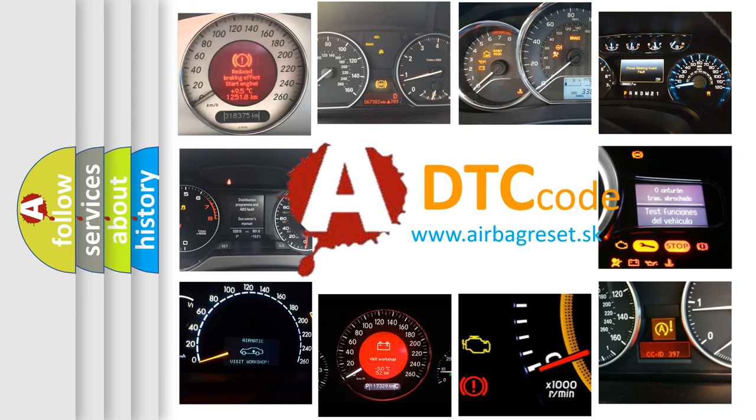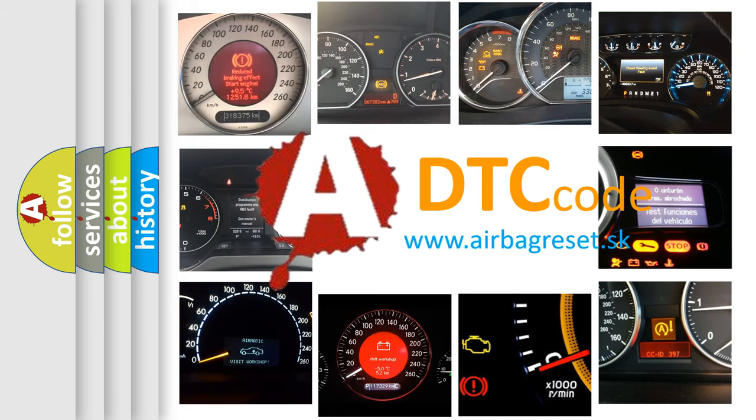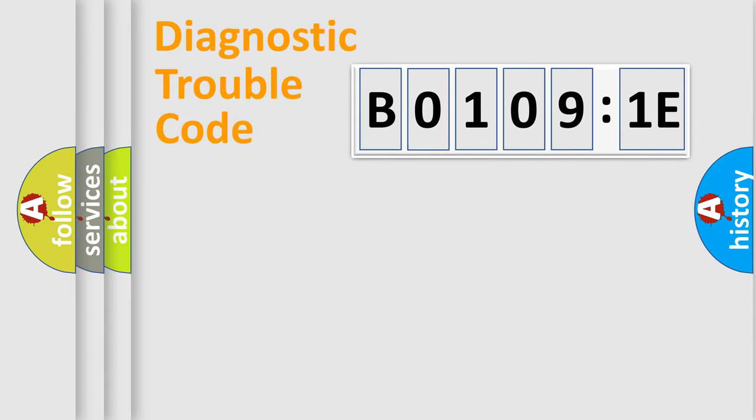What does B01091E mean, or how to correct this fault? Today we will find answers to these questions together. Let's do this.